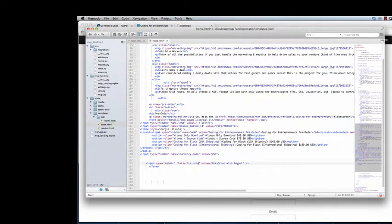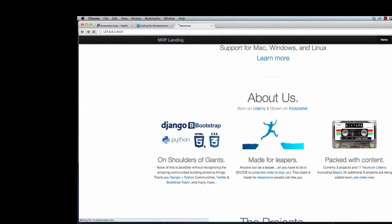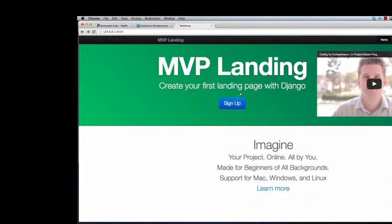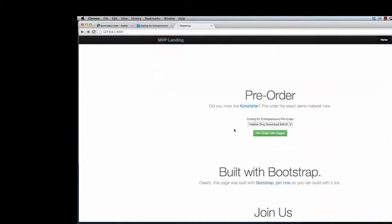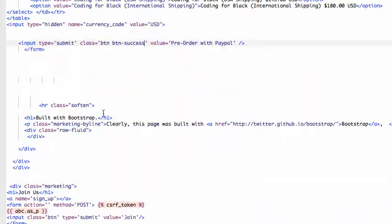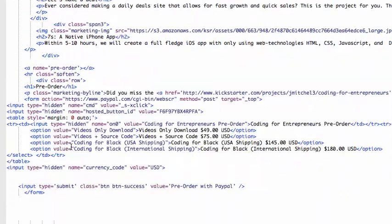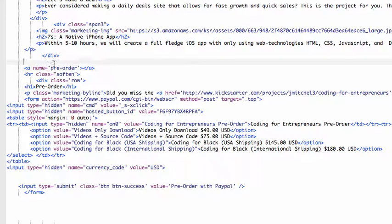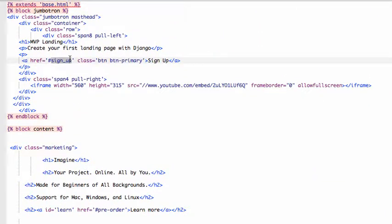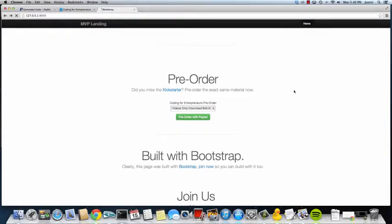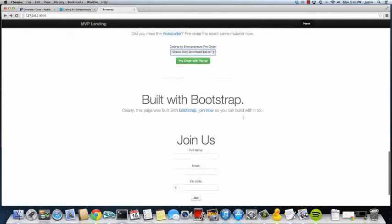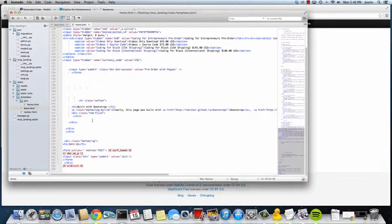We want to change the signup form from signup to pre-order. What we're actually going to do is remove this signup down here and put it up to where pre-order was, which is right here. I already have the anchor tag in there. This is going to change to pre-order. Save that. Quick little refresh. Pre-order goes down to pre-order.